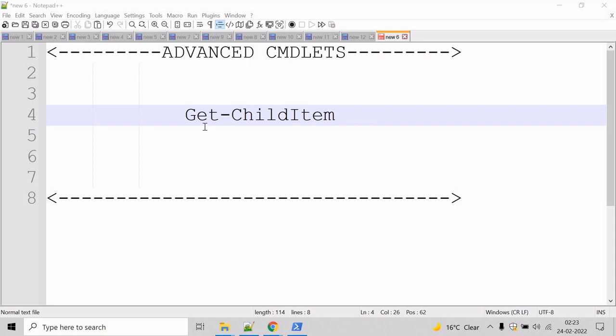Now let's talk about the Get-ChildItem cmdlet. The Get-ChildItem cmdlet gets the items in one or more specified locations, and if the item is a container, then it gets the items inside the container, known as child items.